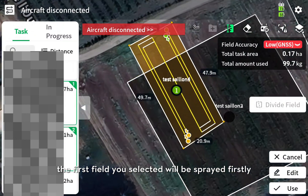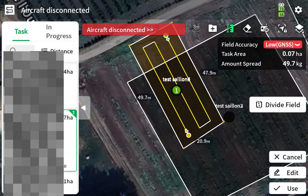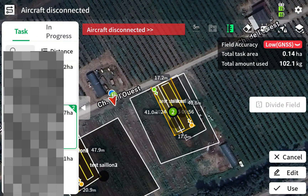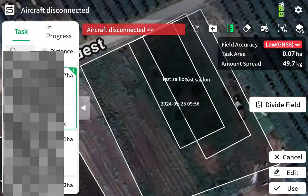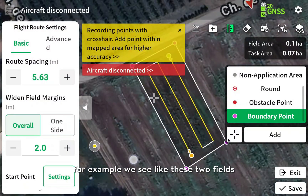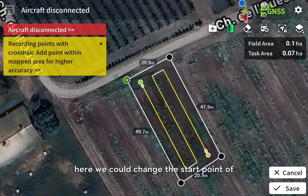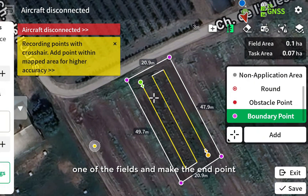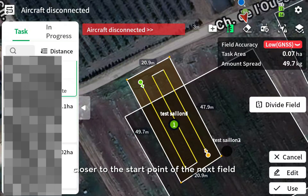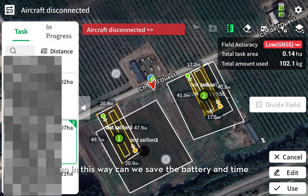The first field you selected will be sprayed first. There is also a skill for this function. For example, if we select two fields, we could change the start point of one of the fields and make the endpoint closer to the start point of the next field. In this way, we can save battery and time.